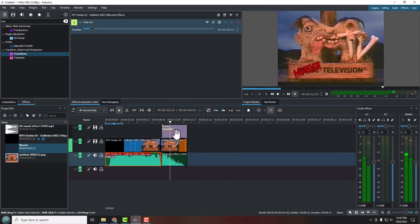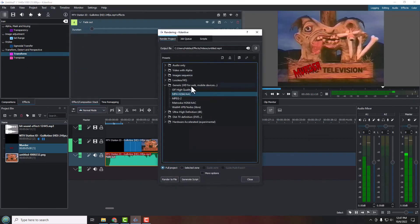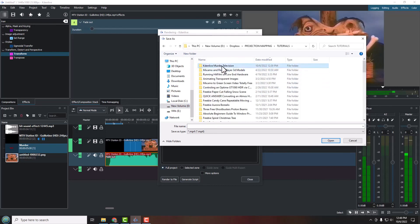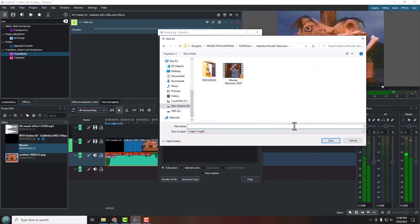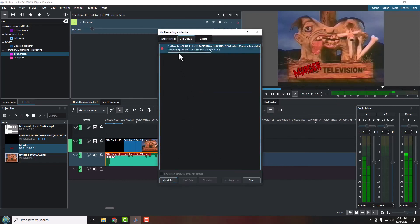Now all we need to do is export. Go to Project and then Render — or press Control+Enter. A dialog pops up asking how you want to export. There are many different formats available. MPEG-4 H.264 AAC is a good modern standard so I'll leave it at that. Make sure you change the output directory to wherever you want, and give the file a name.